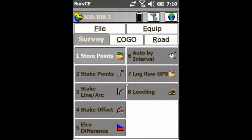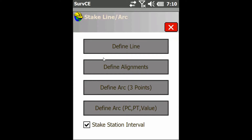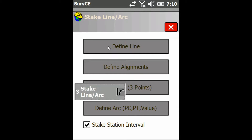Hey everyone, this is David from Benchmark. Today I'm going to be showing you how to stake out a polyline in the Define Line option in SurvCE. The first thing we're going to want to do is under Survey, just click on Stake Line/Arc, and then just click on the top option, Define Line.